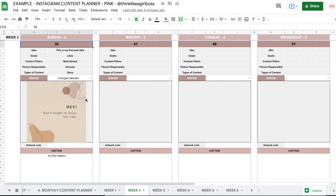So you can use this alongside your clients, or you can use this by yourself for your business, for your own Instagram account — however you want, completely up to you, completely flexible.